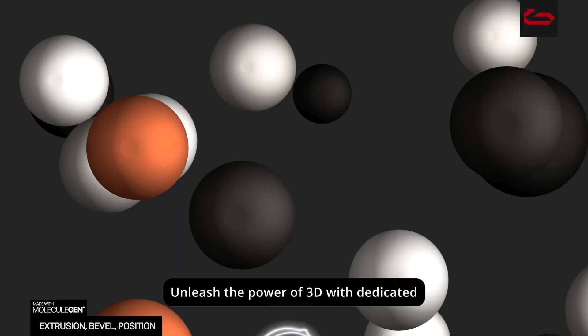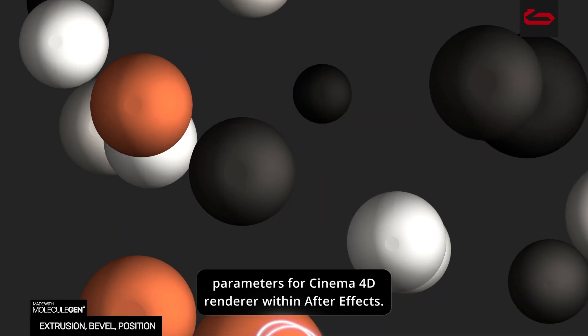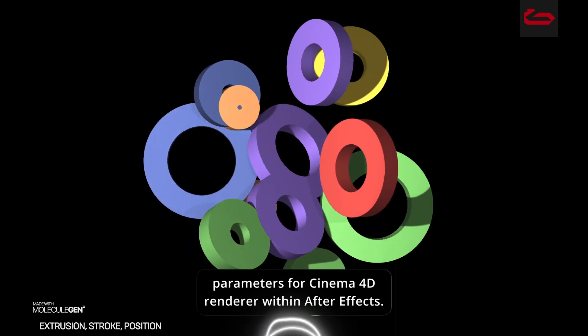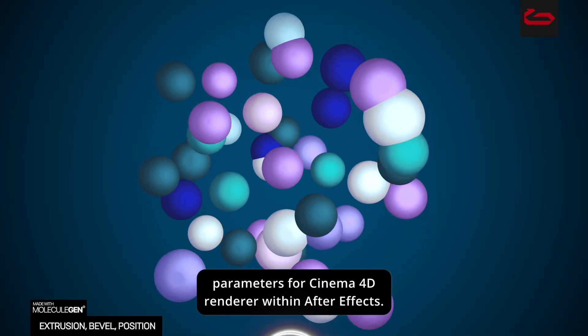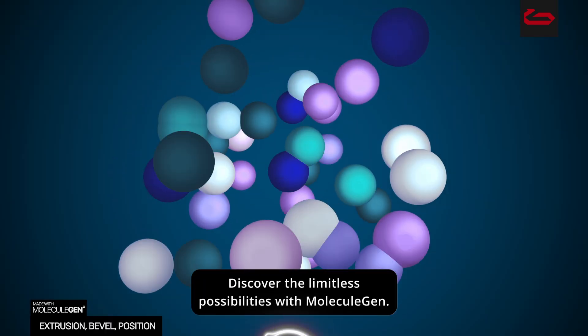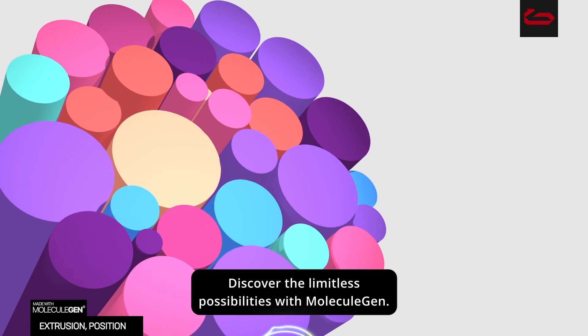Unleash the power of 3D with dedicated parameters for Cinema 4D Renderer within After Effects. Discover the limitless possibilities with Molecule Gen.